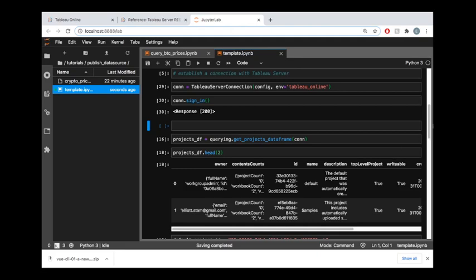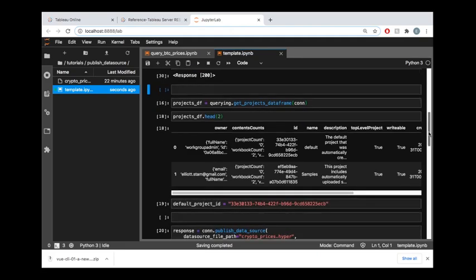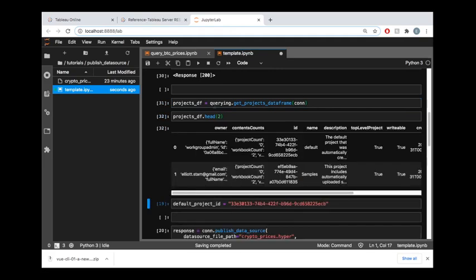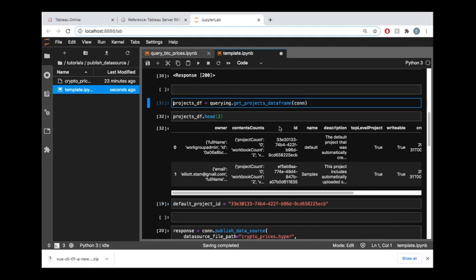Before we can publish our data source, that hyper file that we generated in the other video, which I will also link in the description where we took all the data from the Gemini exchange and packed that into a hyper file, before we publish that hyper file up to our Tableau Online site, we are going to want to know what project are we publishing this to.